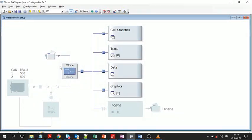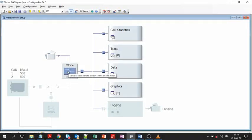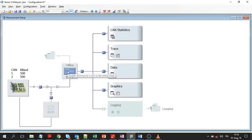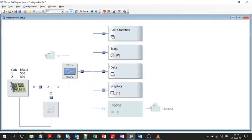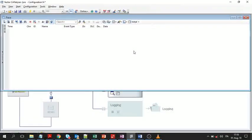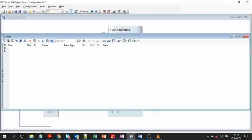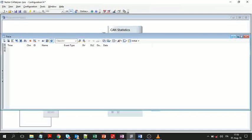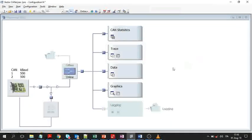Online configuration allows you to perform real-time measurements. On the right hand, we have various blocks. For example, we have the trace window where you can monitor the signals on the bus.